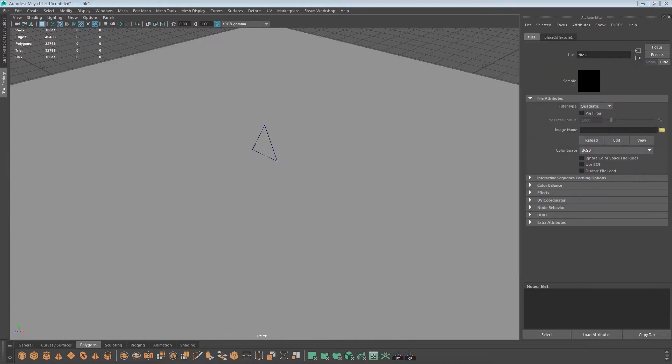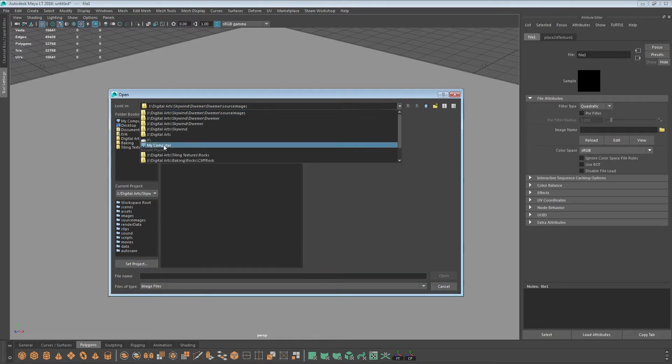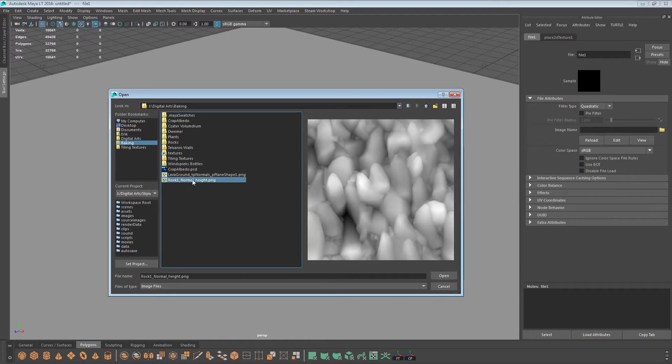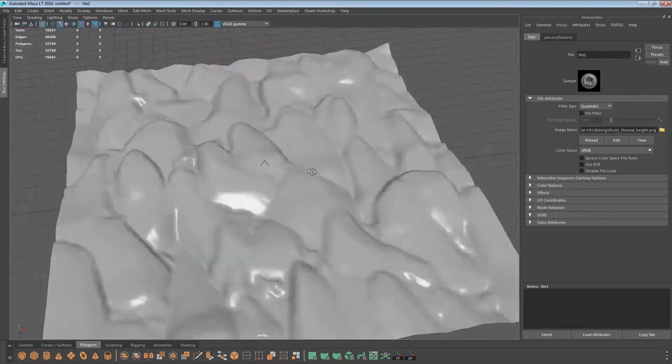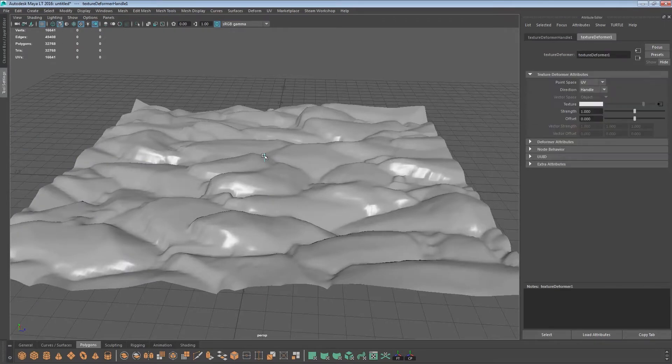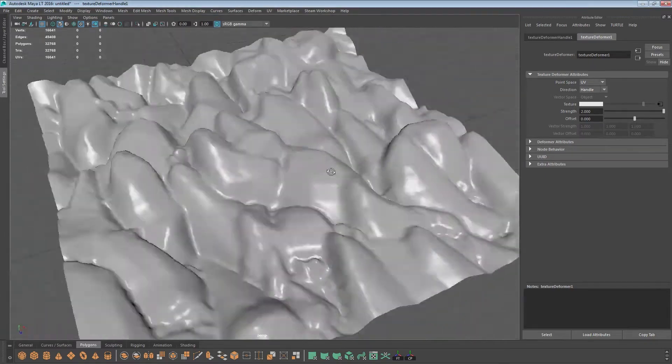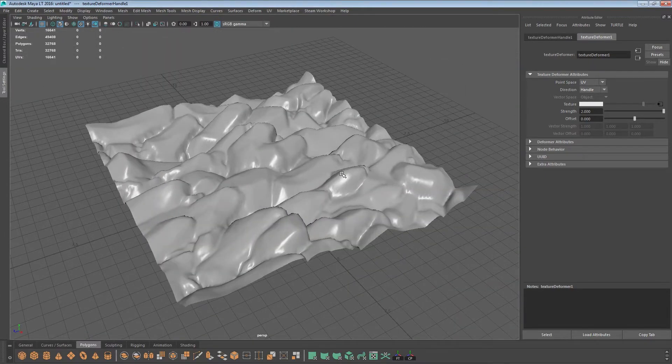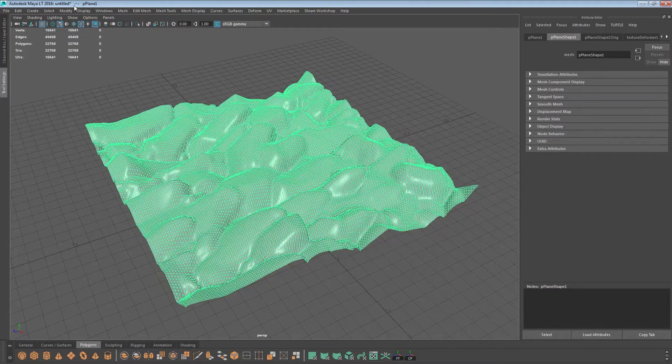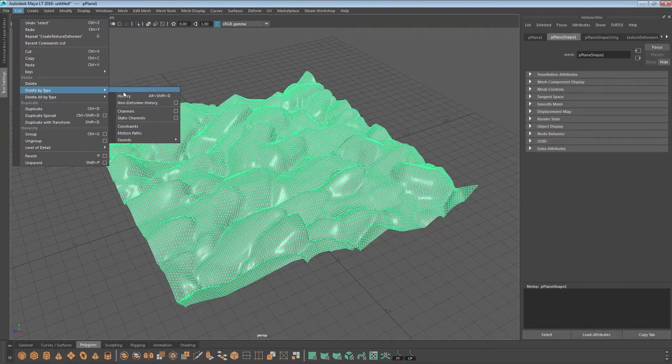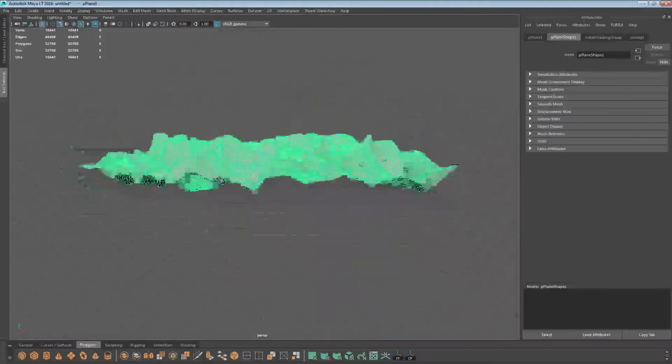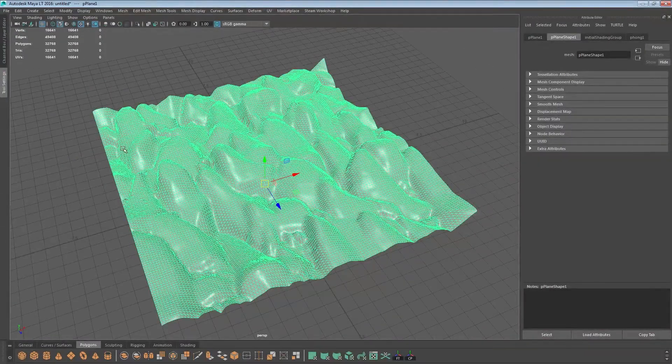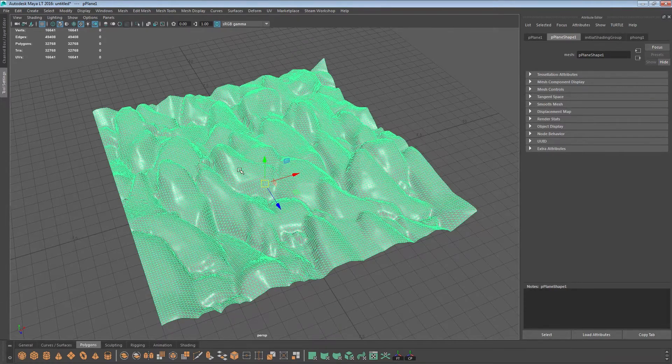File, choose our file. It's going to load the height map in. As you can see, it's not as deep as we'd like, so I'm going to push that. We can always change the slider by just scaling the mesh. Anyway, that's fine. Now going to delete the history, so now we can actually edit this mesh without the texture deformer affecting it.